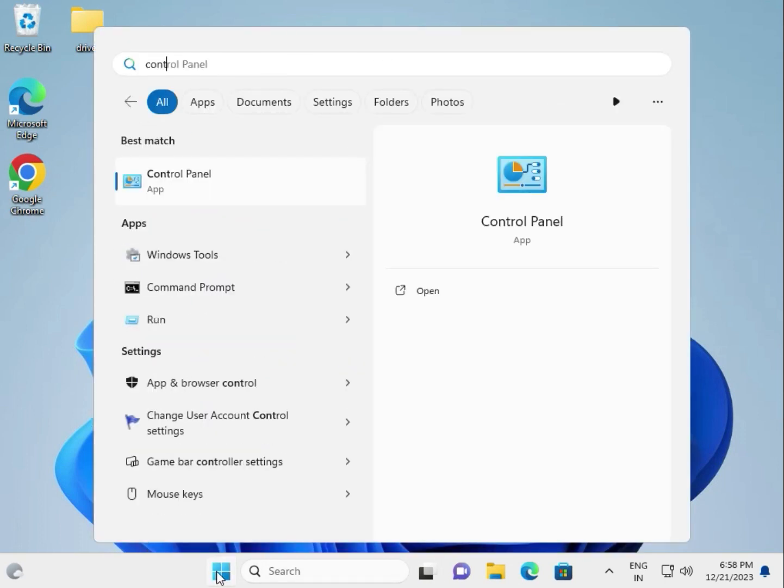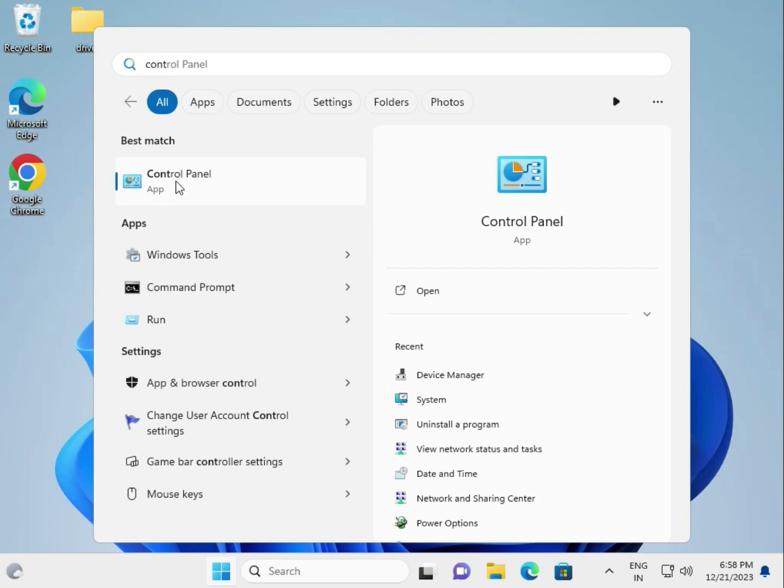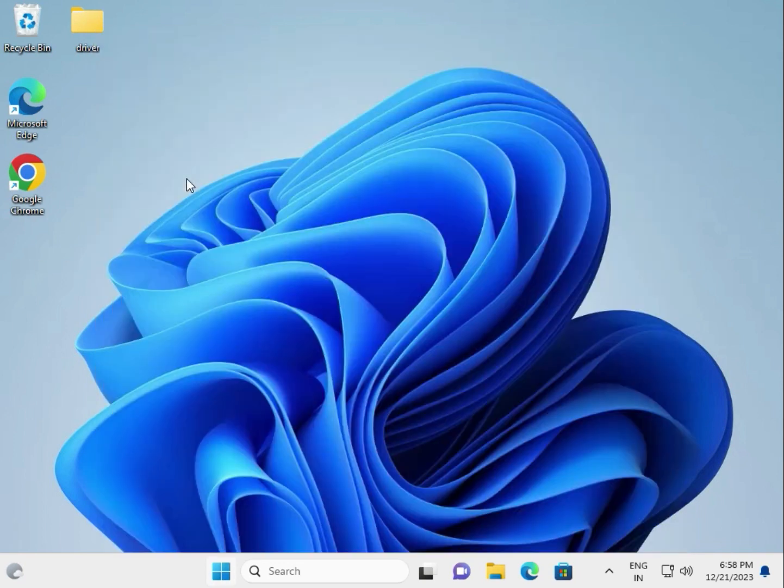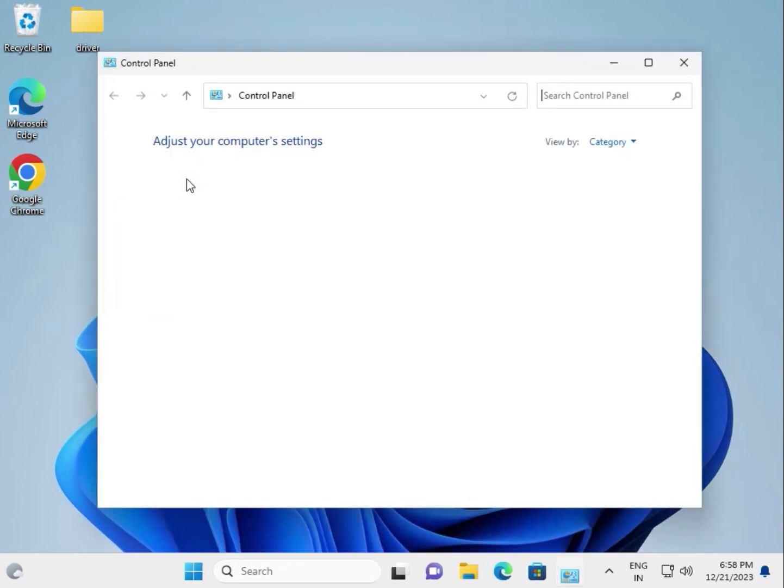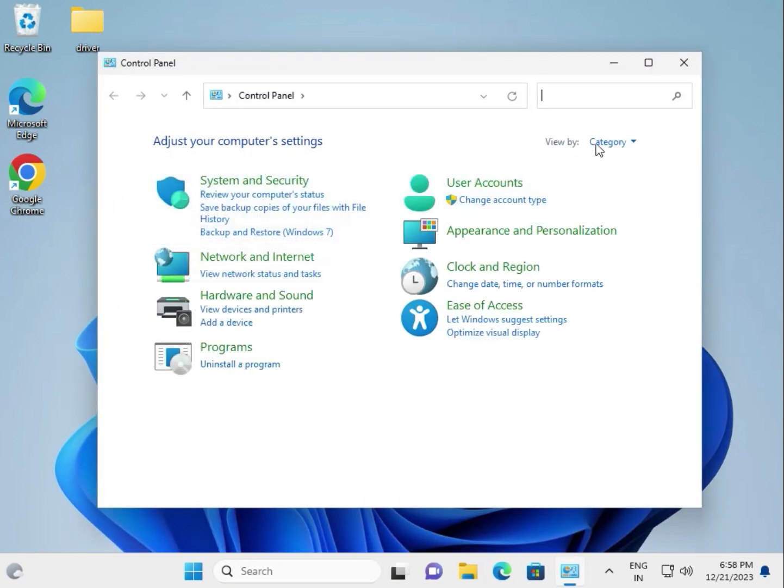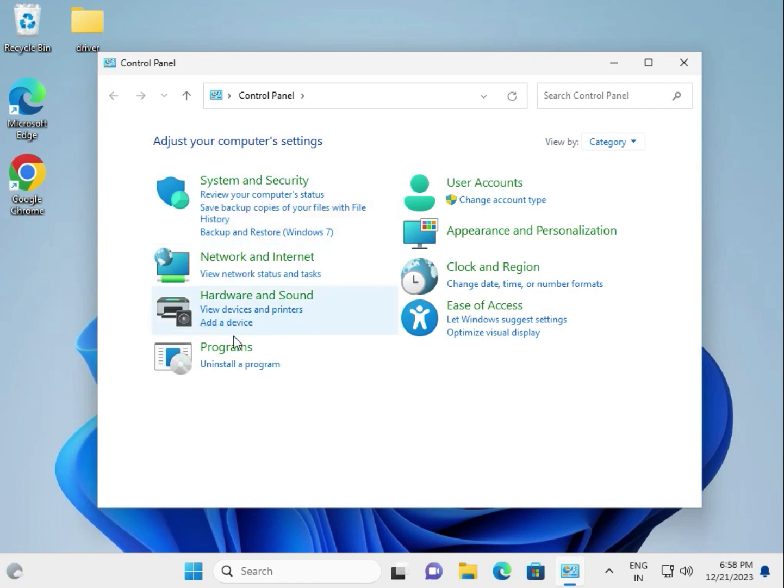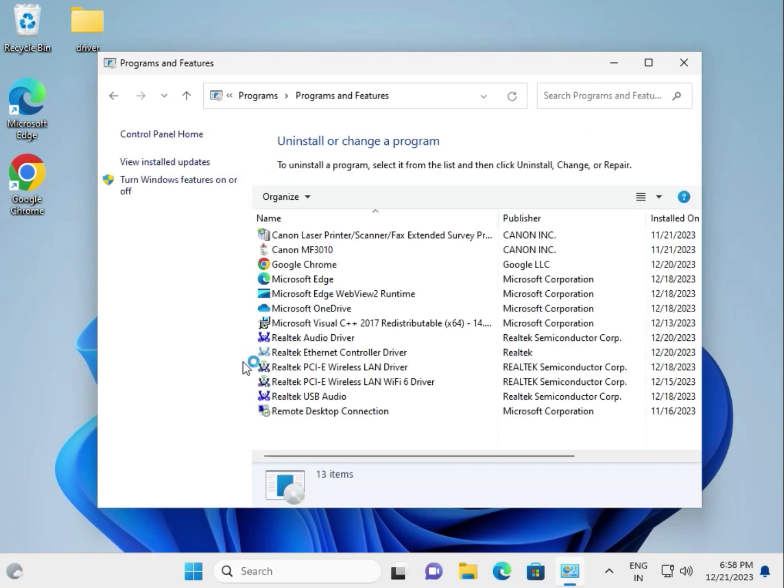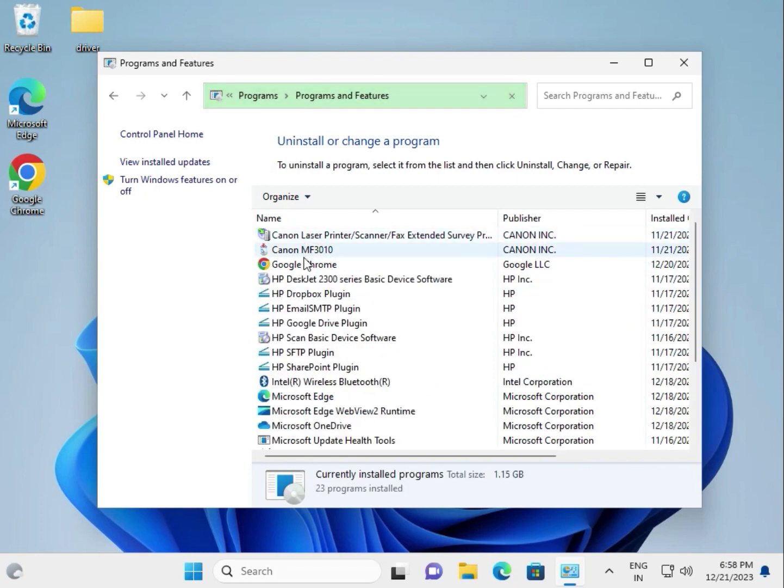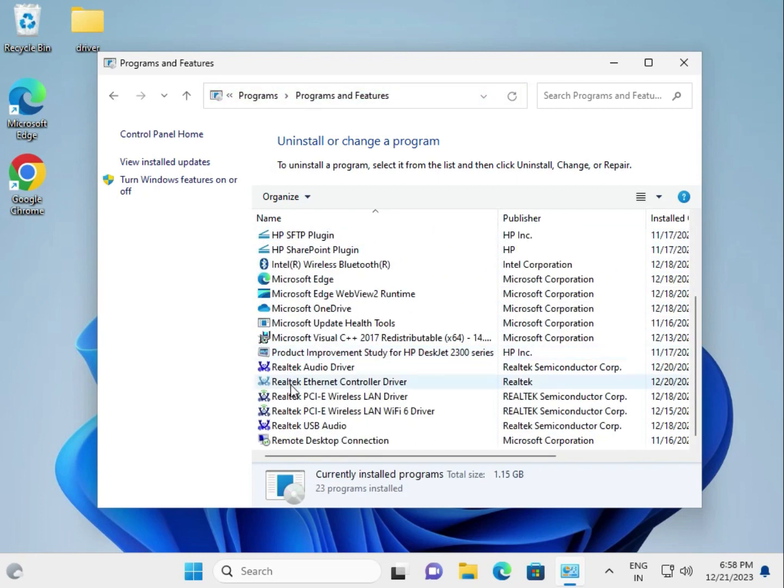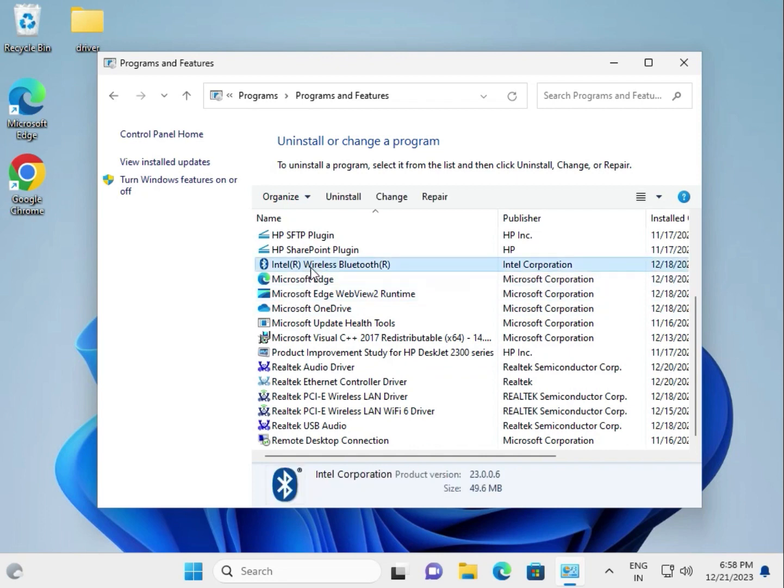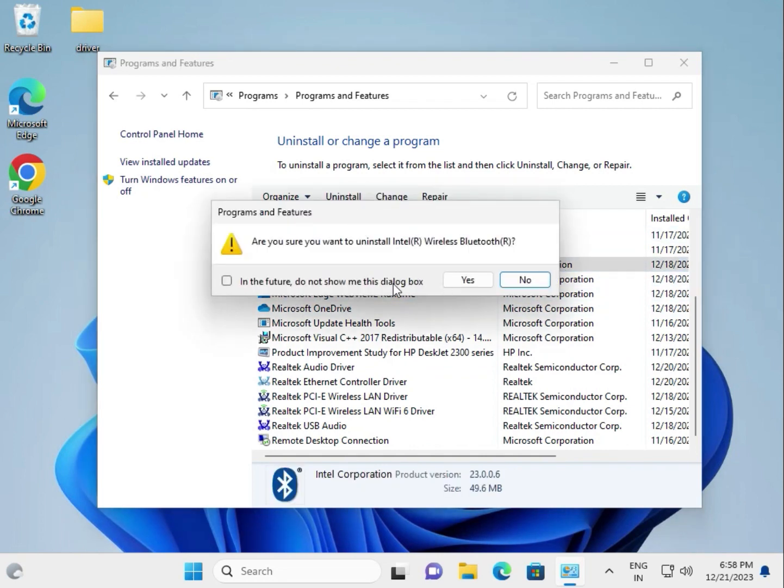View by Category, then click Uninstall a Program. Find Stop Habit in the list, select it, and click Uninstall. Then click Yes to confirm. This is the first method to uninstall.